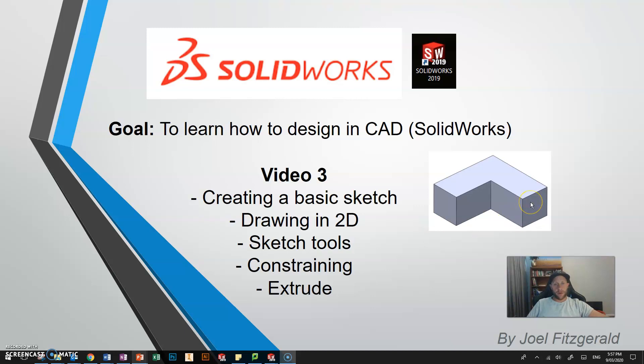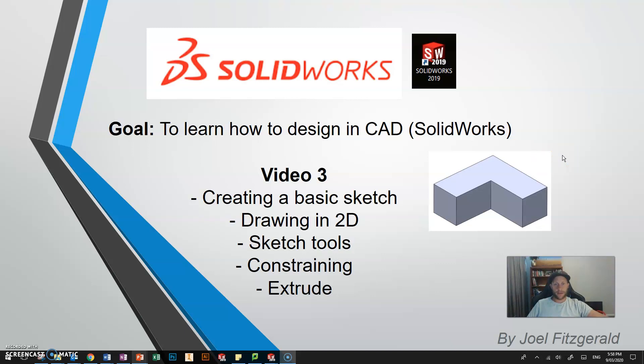From this point forward I suggest the idea of putting this video side by side with the software and you personally having a go at doing what I'm doing. You can stop, pause, rewind, but this is a good chance to have a go at designing. We're going to model this basic little block here in this video.